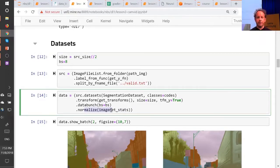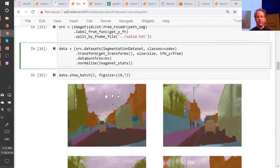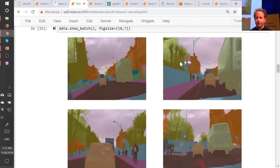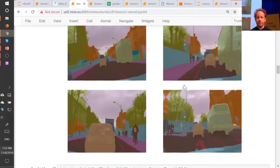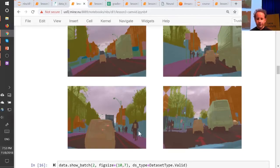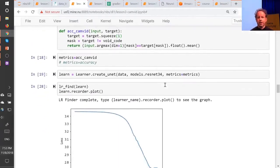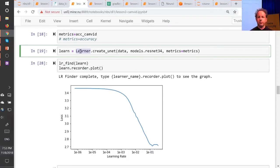FastAI, because it knows you've given it a segmentation problem, when you call `show_batch` it actually combines the two pieces for you and color-codes the photo. You can see the green on the trees and the red on the lines and other colors on the walls. Here are the pedestrians, and this is the pedestrian's backpack. This is what the ground truth data looks like. Once we've got that, we can go ahead and create a learner.